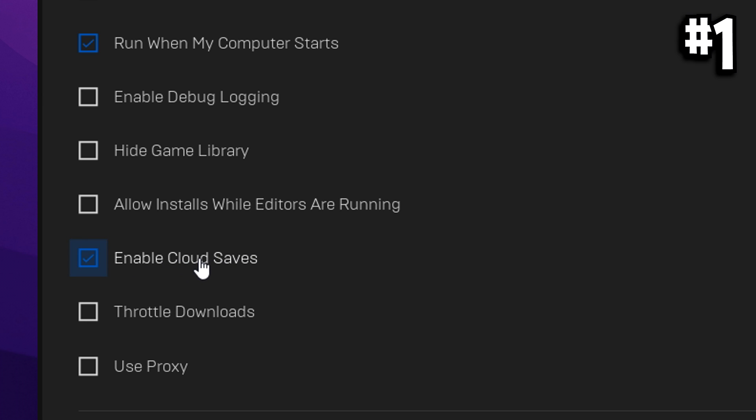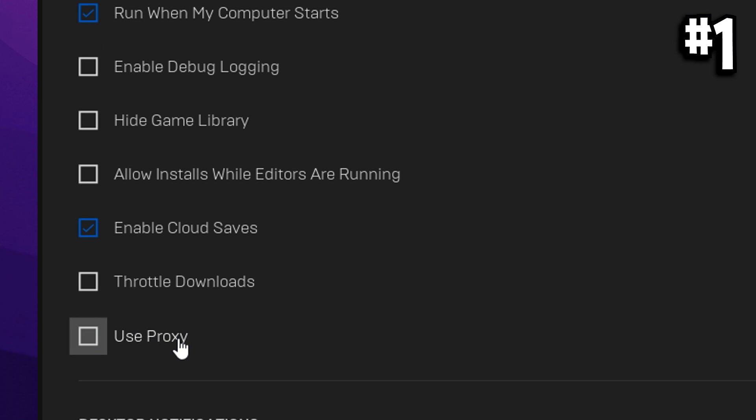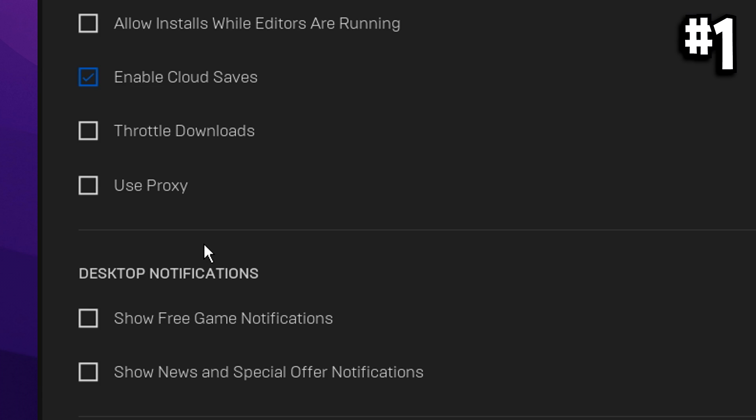Enable cloud saves is personal preference. I myself like to have it on. Throttle downloads wants to be off. Use proxy wants to be off as well. That's very important.